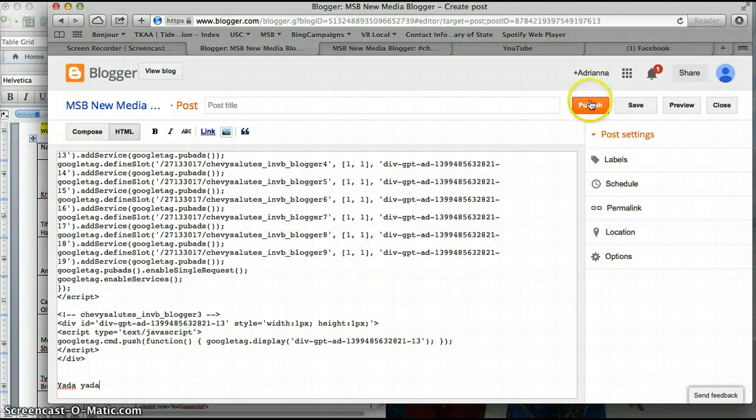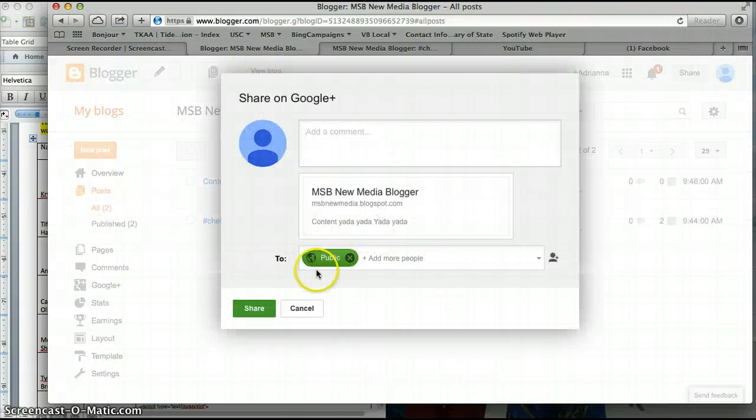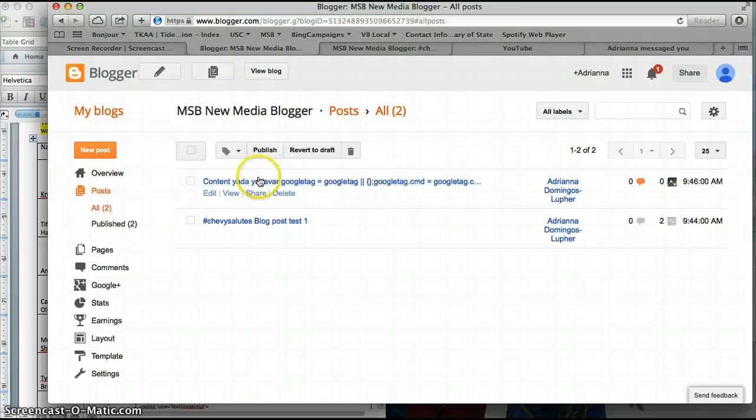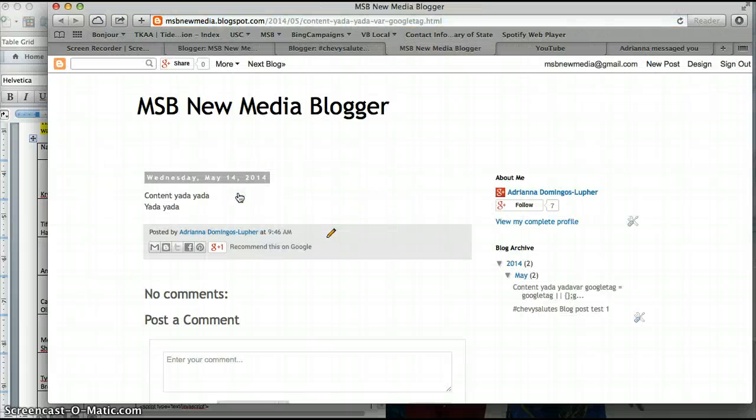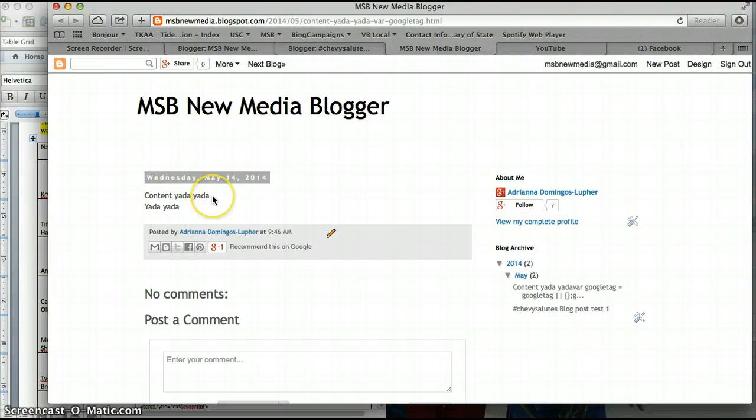No I don't want to share. Okay let's view it. There you go, so nothing showed up. Content and all that bunch of code is between this and this.